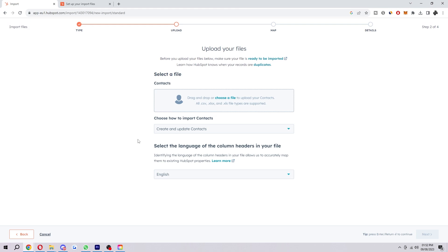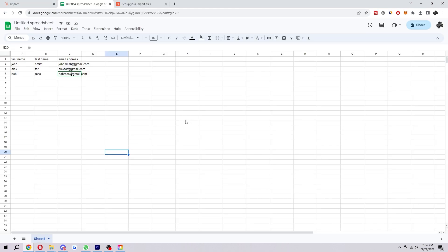So click that and then choose next. And then here you want to upload a contact list. So you want to have a contact list like this made. I've just made a fake one for now. These aren't real people.